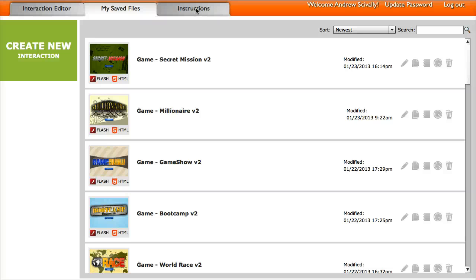Hello, this is Brother Andrew. I'm going to show you how to create your first interaction and game using the Interaction Builder.